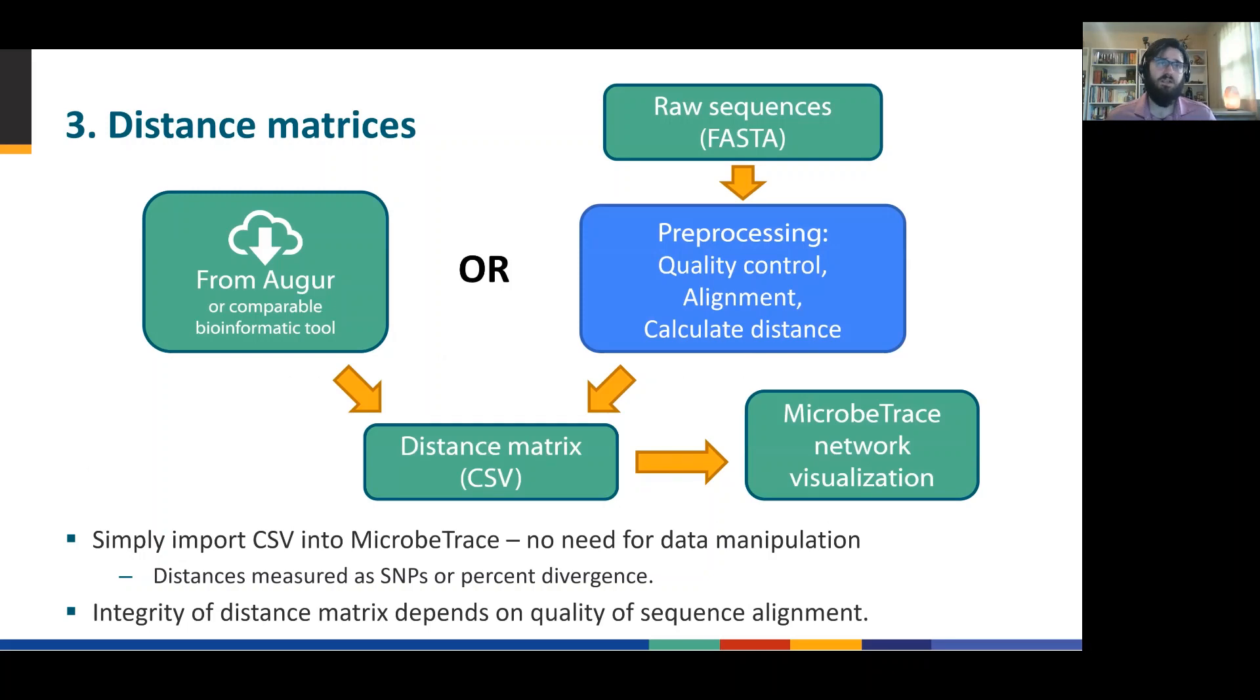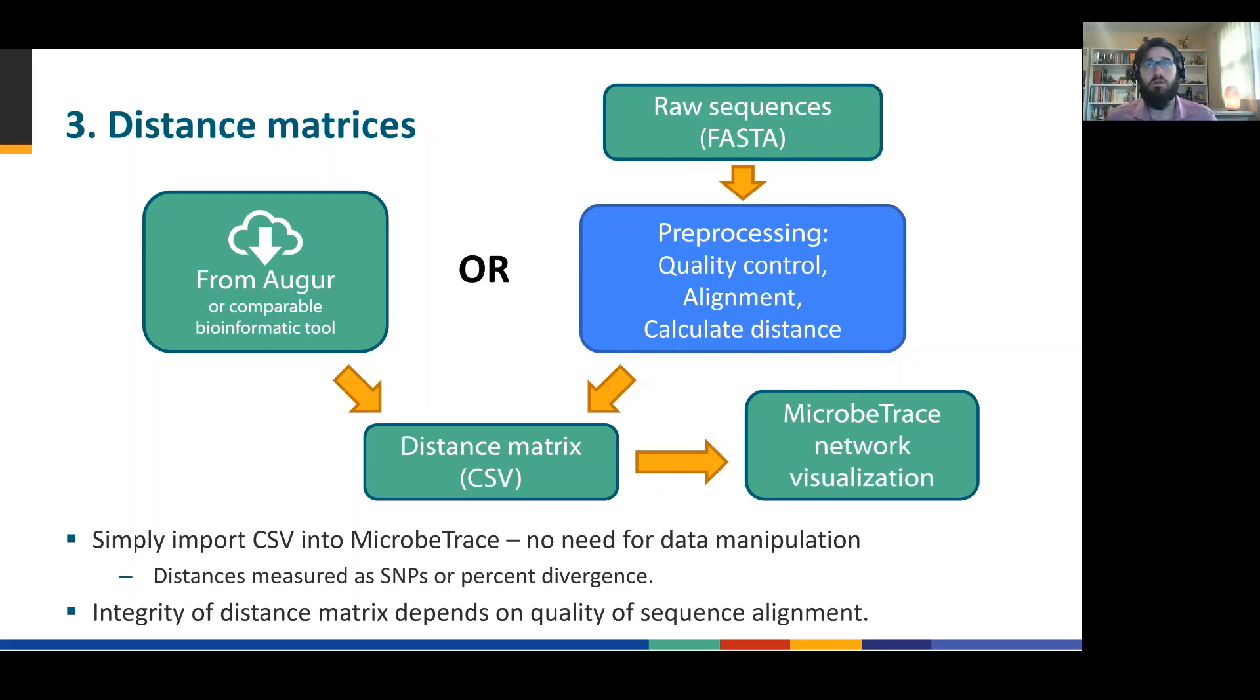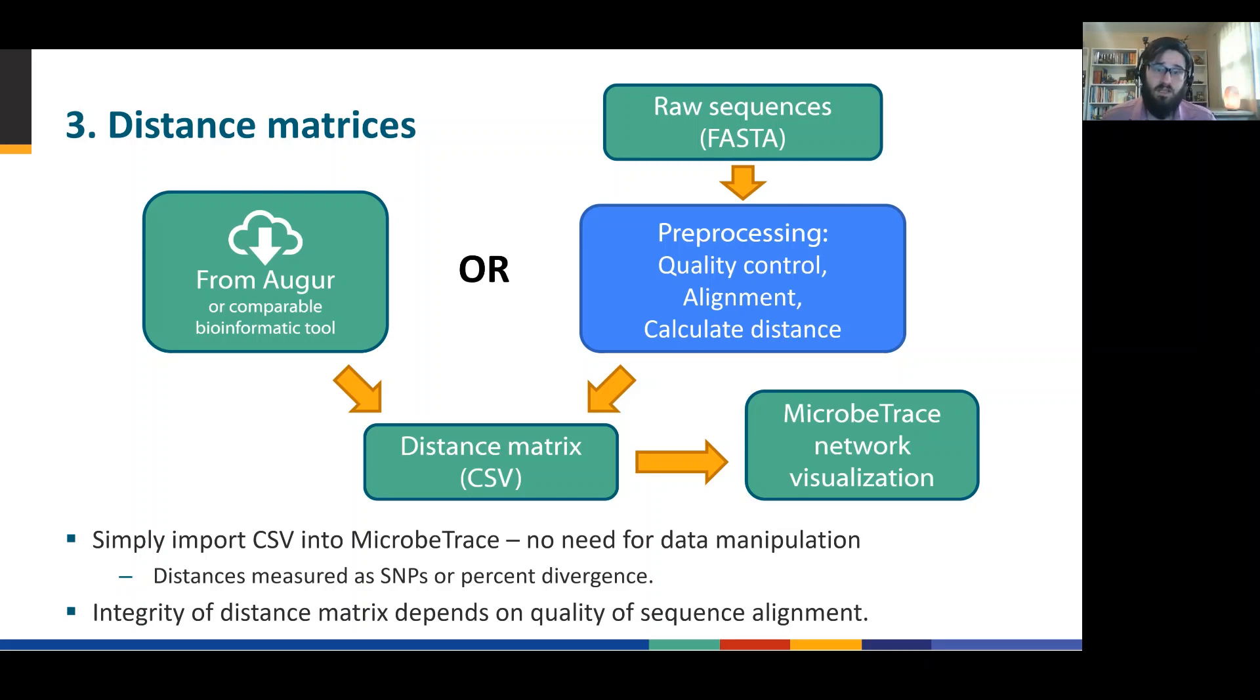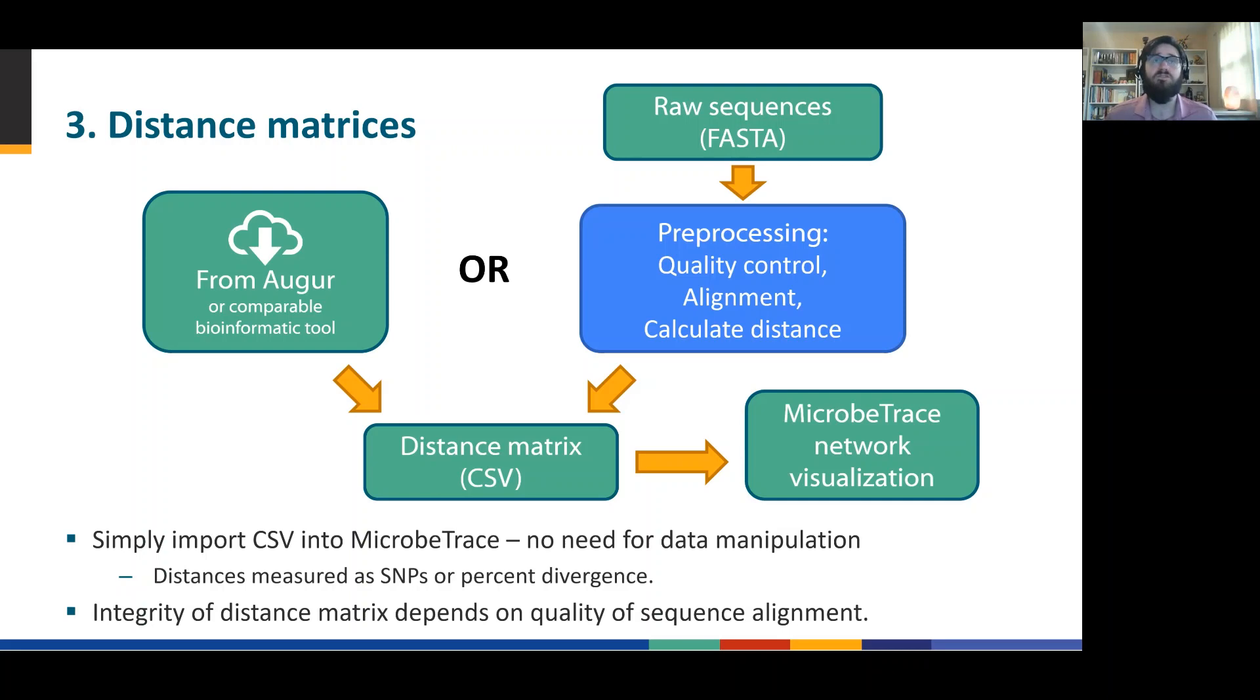And in much of the same way, we can render networks based on distance matrices. A common tool, the kind of guts of Nextstrain, is Augur. Augur can export a pairwise genetic distance matrix. You can of course generate your own from raw sequences if you follow pre-processing steps and then calculate those distances according to whatever algorithm that is most valuable. But ultimately we need to arrive at a distance matrix format that can then be imported into MicrobeTrace. And this can be both as SNPs, single nucleotide differences, or it can be in terms of percent divergence, so how distant two things are. The key is that an increasing number leads to increased distance.